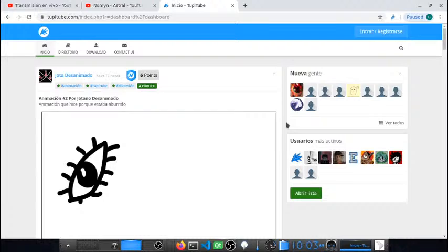Probando sonido 1 2 3. Hola, soy Gustav, el desarrollador de TupiTube. Gracias por visitar nuestro canal. Un saludo muy especial a todas las personas que se están uniendo a esta transmisión, a nuestro primer taller en vivo en español. Quiero mandarles un saludo especial a todas las personas que apoyan el proyecto, que nos siguen en redes sociales y que utilizan nuestras aplicaciones.